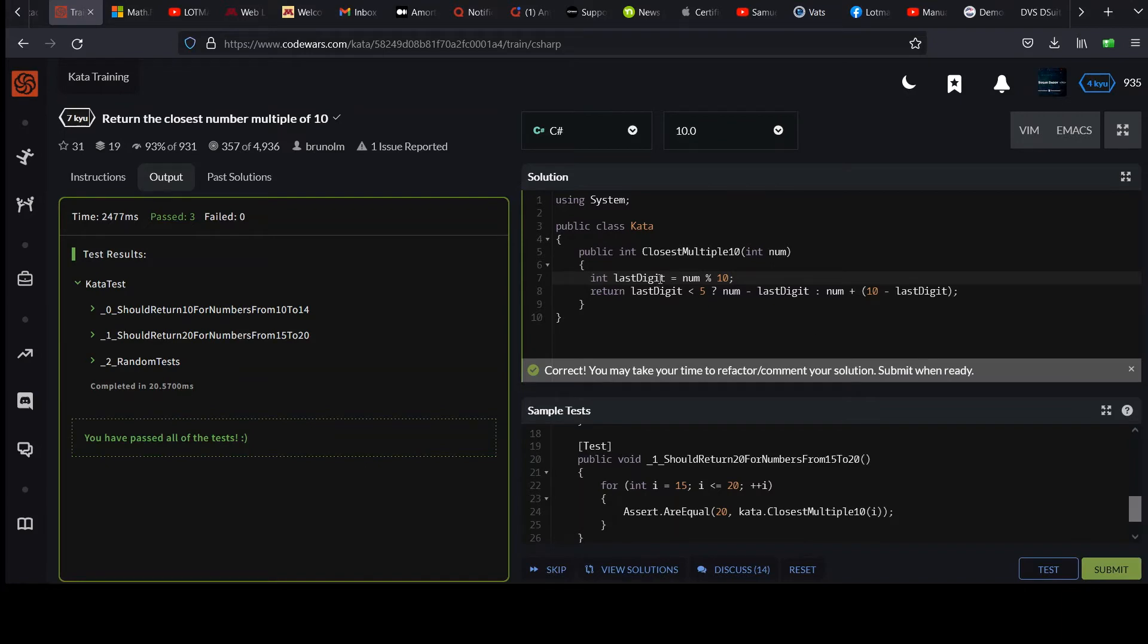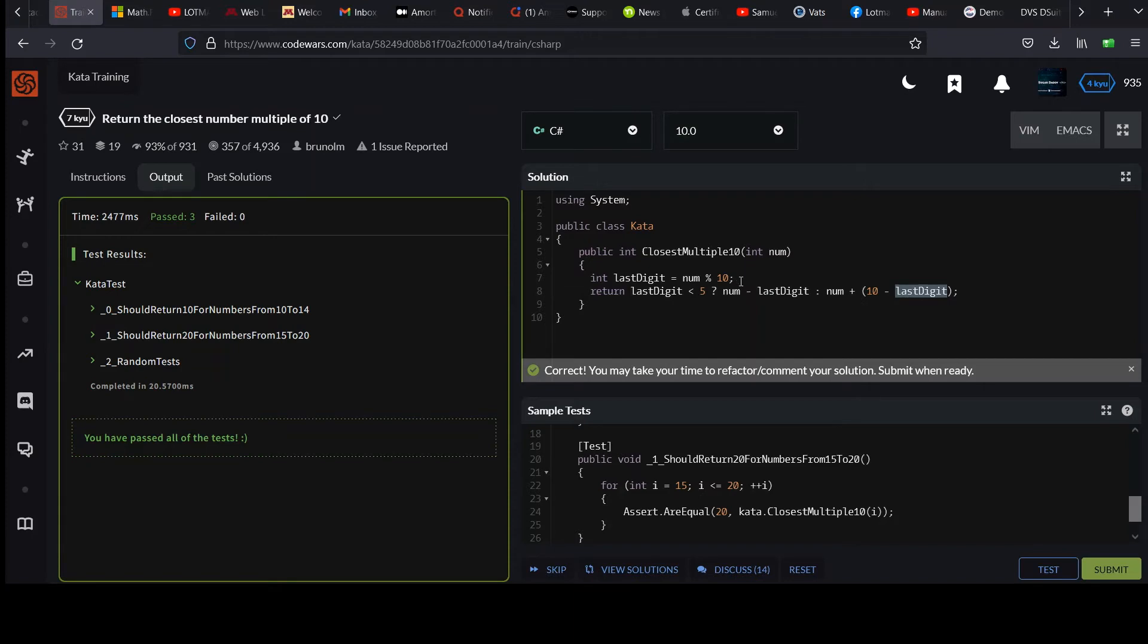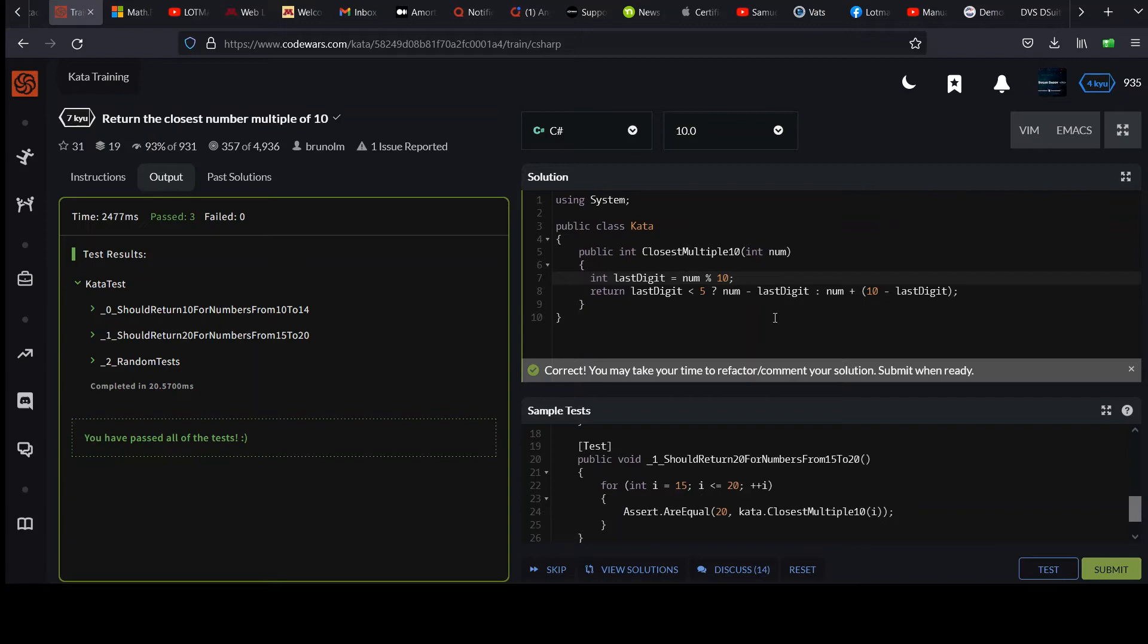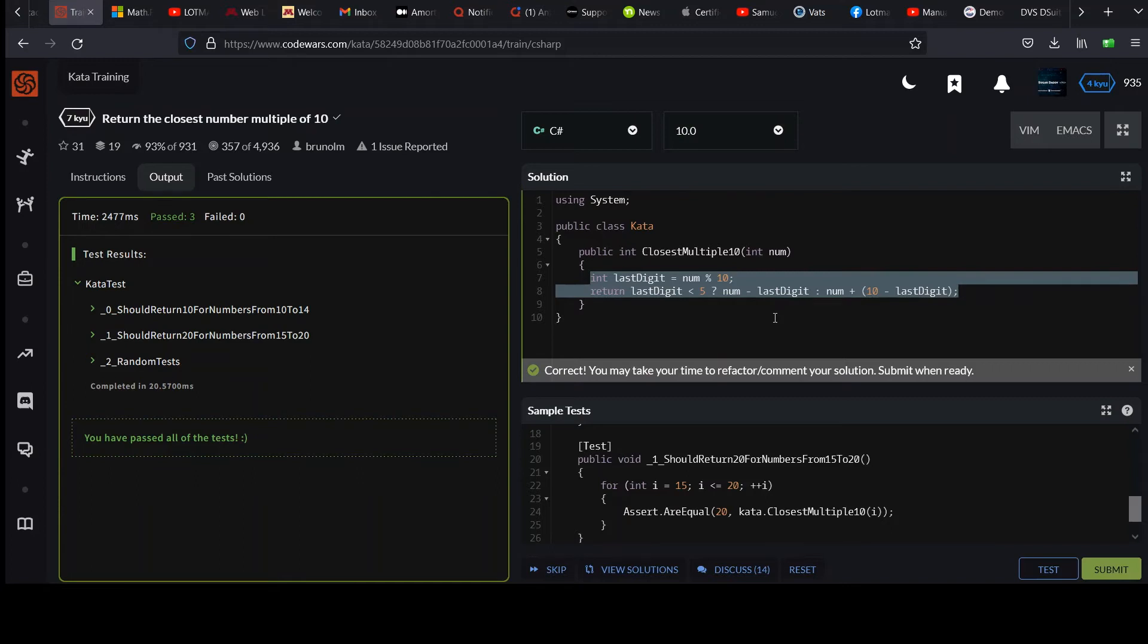If you want to cram it all in one line, you can sub in num modulo 10 for each occurrence of last digit. But I'm not that bent on stuffing everything on one line. So okay, cool. You can be done here. I thought I'd go over just another way of looking at the problem. Let's try it another way.